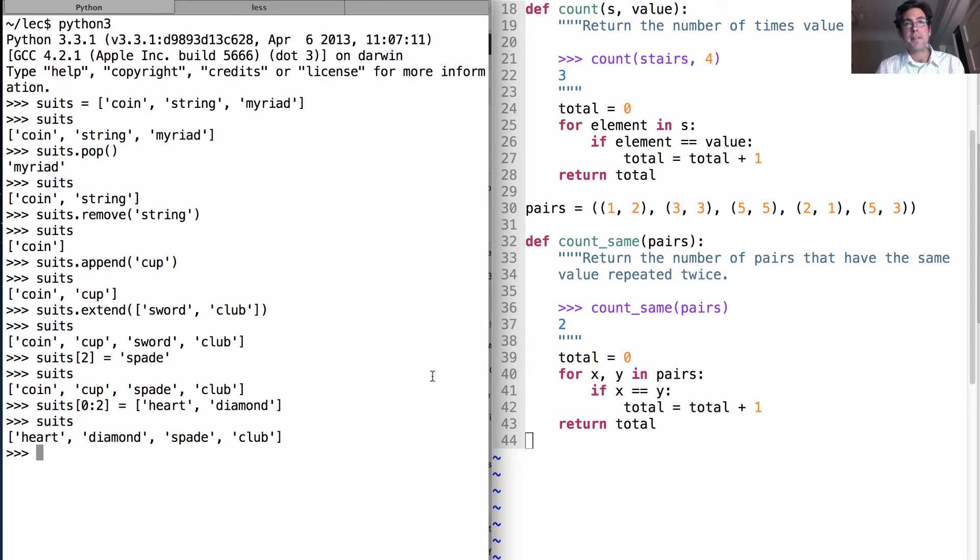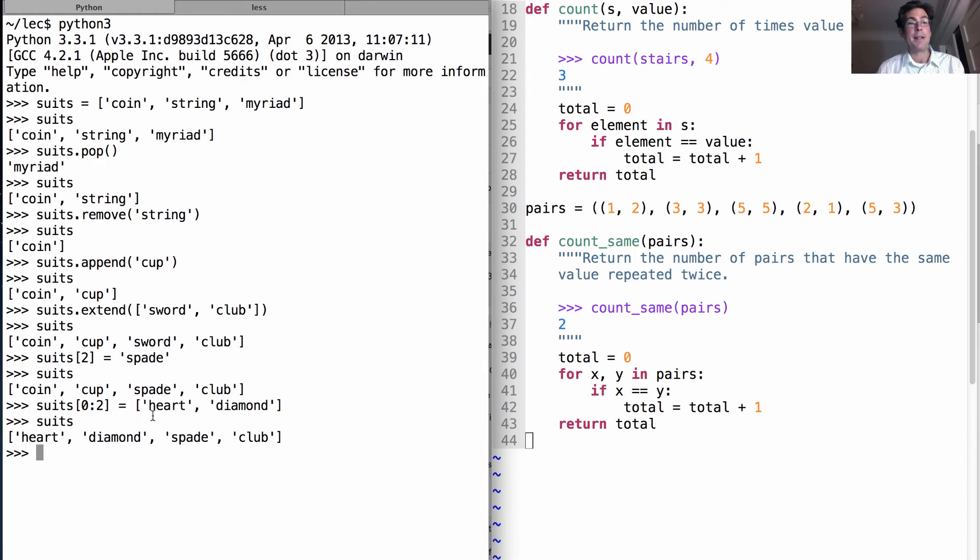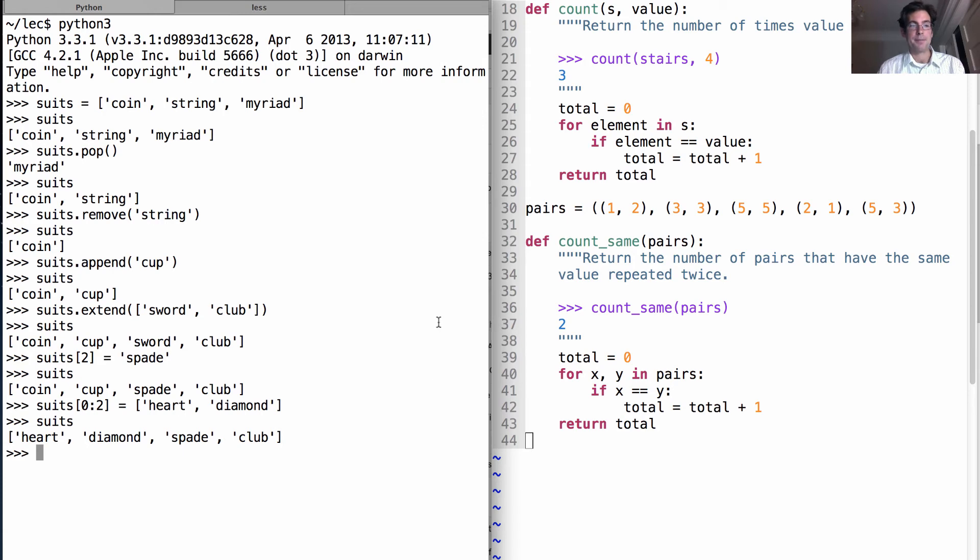Now we've seen several of the methods and specialized syntax that exist for mutating lists: pop, remove, append, extend, and two forms of assignment statements that are different than usual assignment. Instead of binding new names to values, they're actually changing the contents of existing lists.